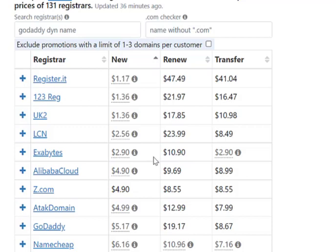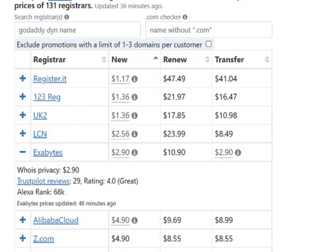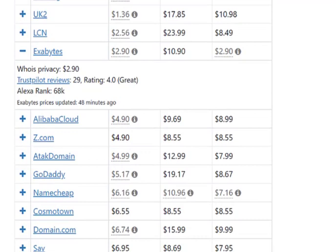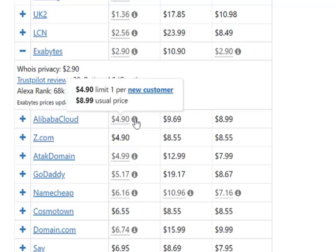Similarly, you can see the ratings of those providers. When you click the plus marks, you can see whether WHOIS privacy is free or not — here it is $2.90. You can also see the Trustpilot reviews; Exabytes is rated around 4. So Exabytes is one of the cheapest domain providers.